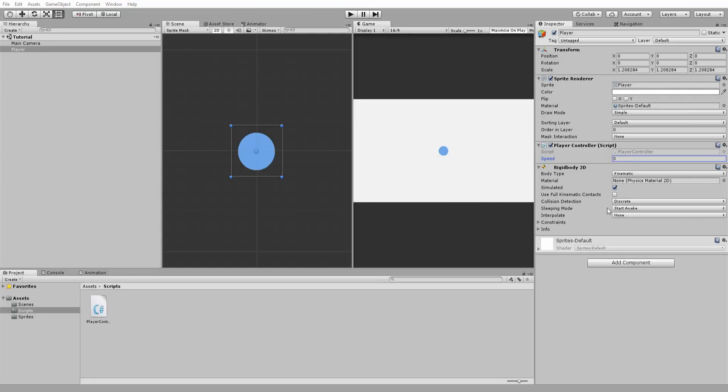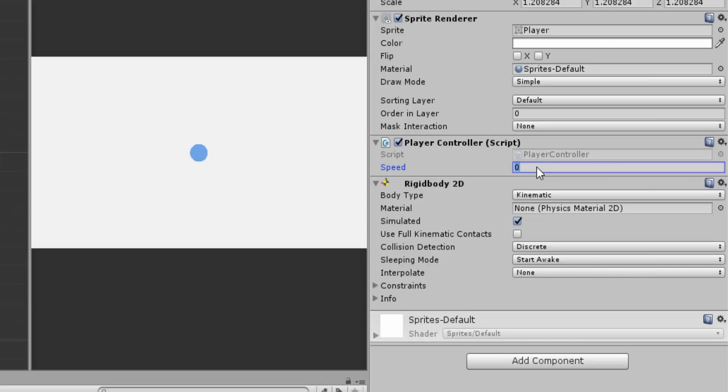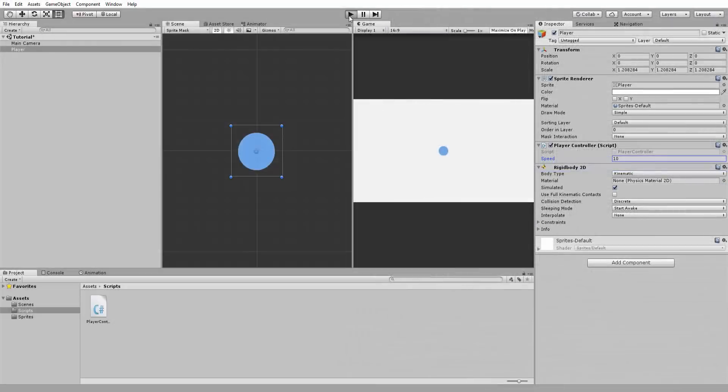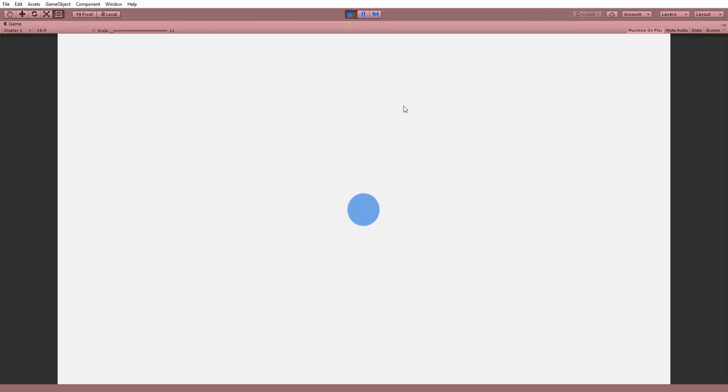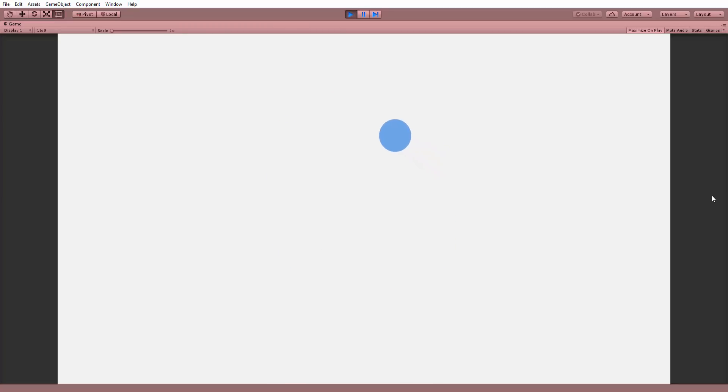Back in Unity I will set my speed to a value of 10. Hit play and have fun moving my player character around the scene. Now the player's movement feels nice and smooth. He doesn't stop as soon as we let go of the arrow keys but gradually comes to a halt and slowly accelerates.